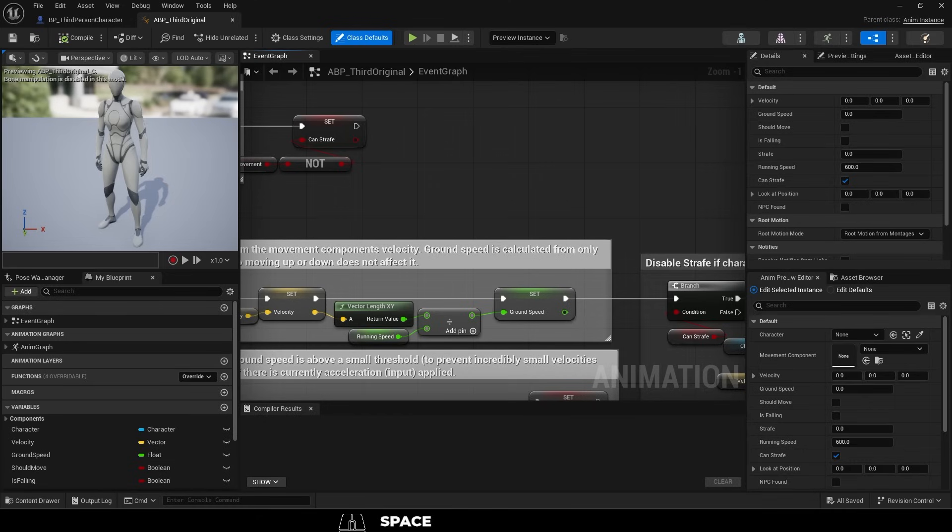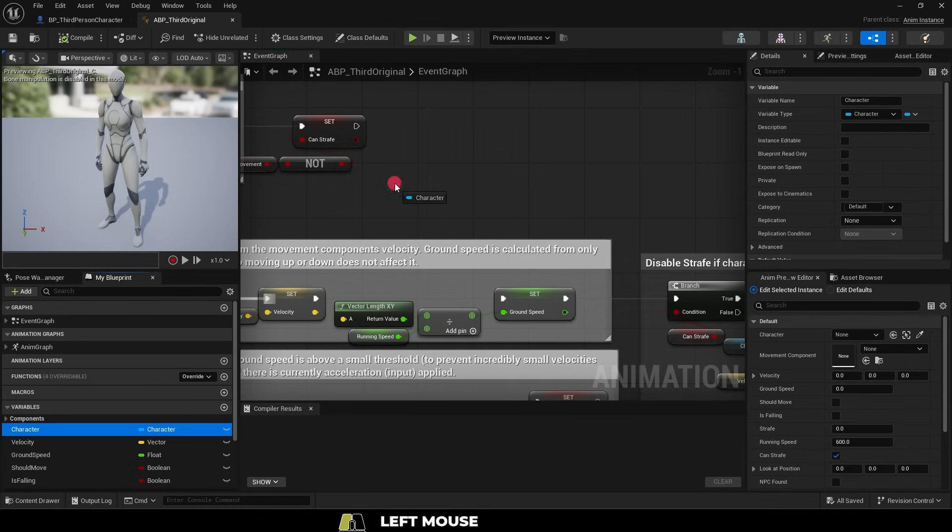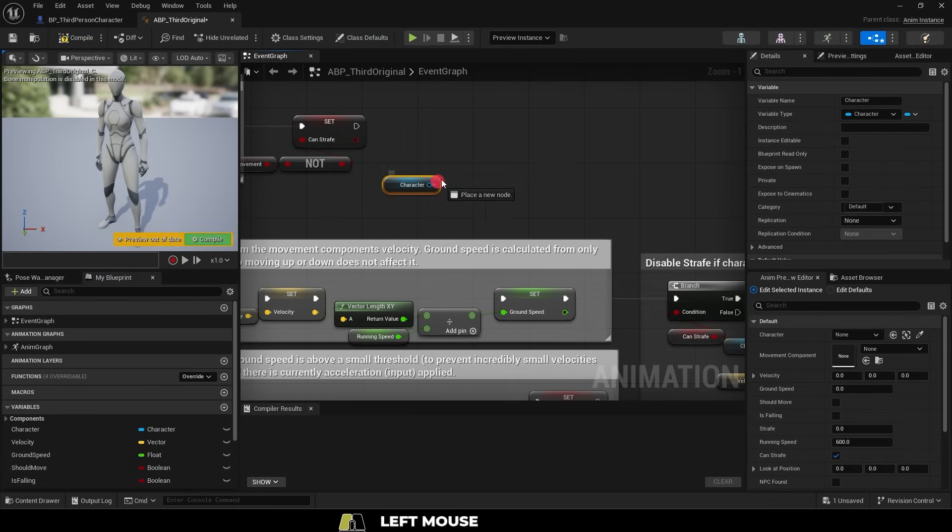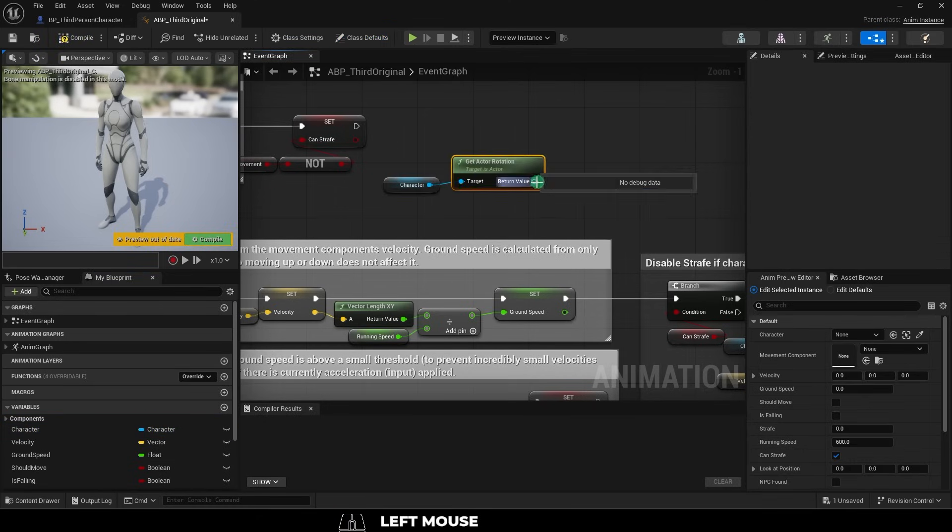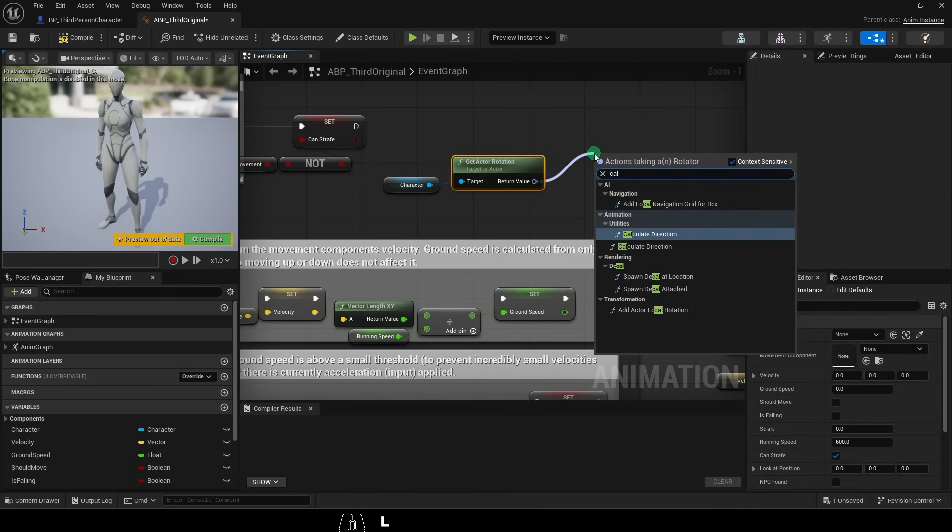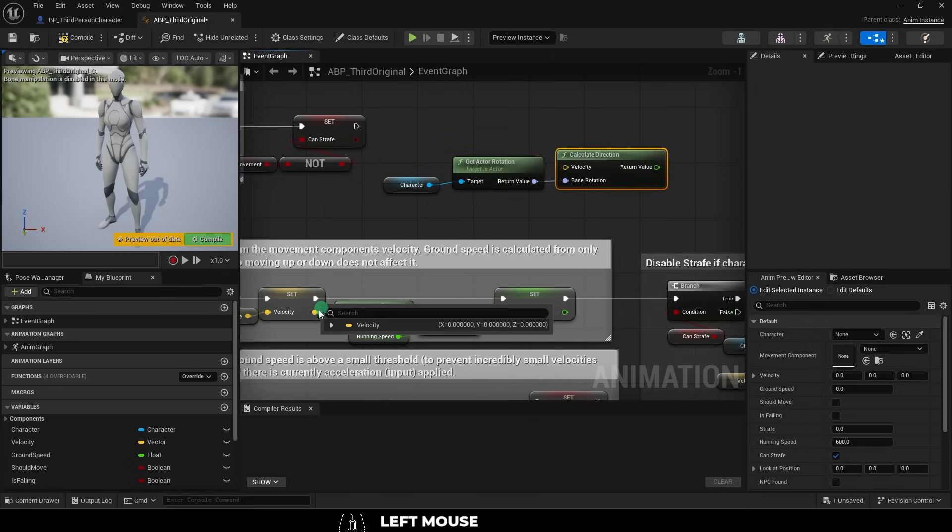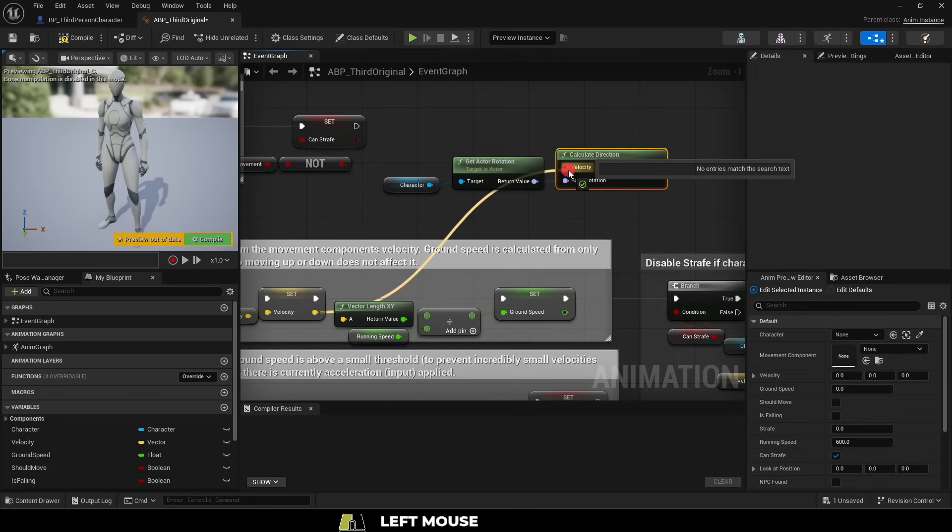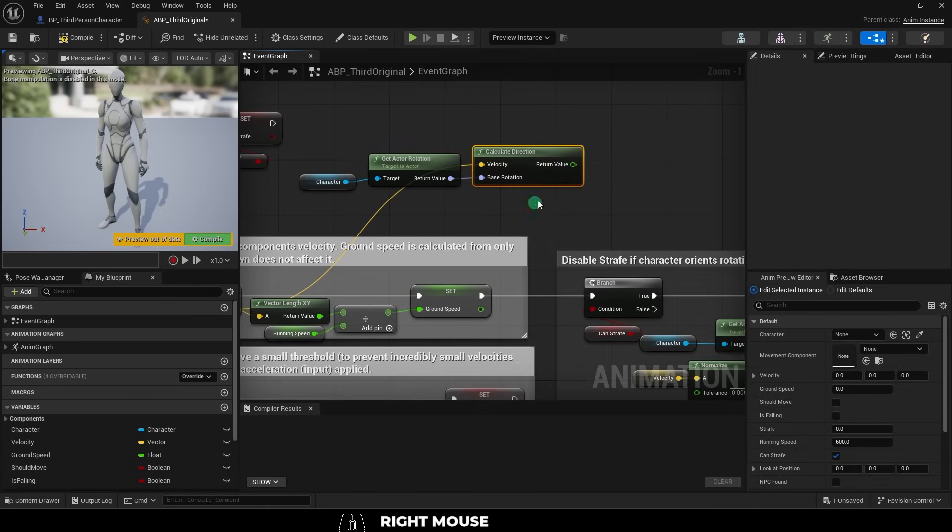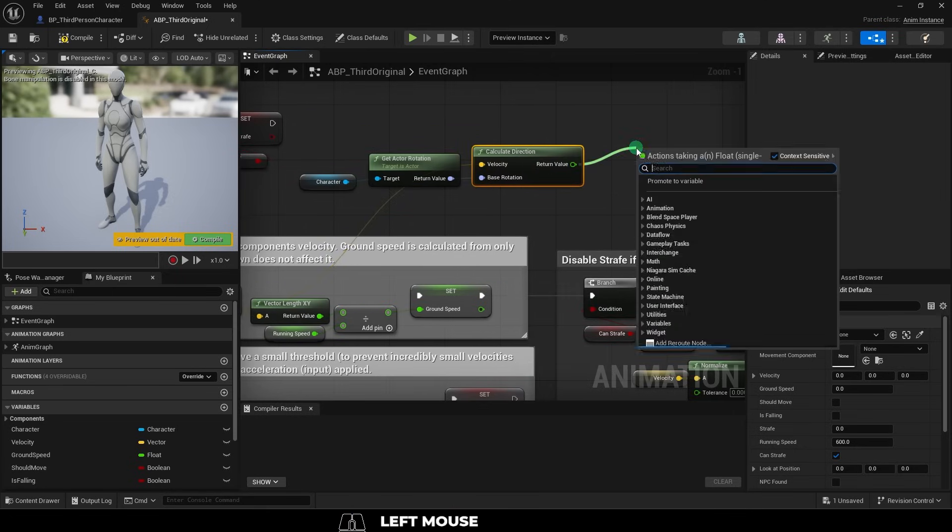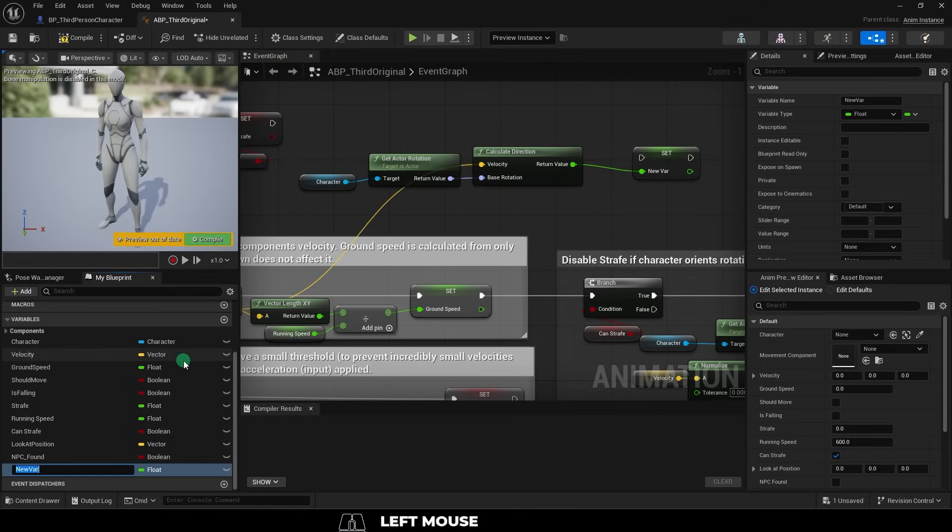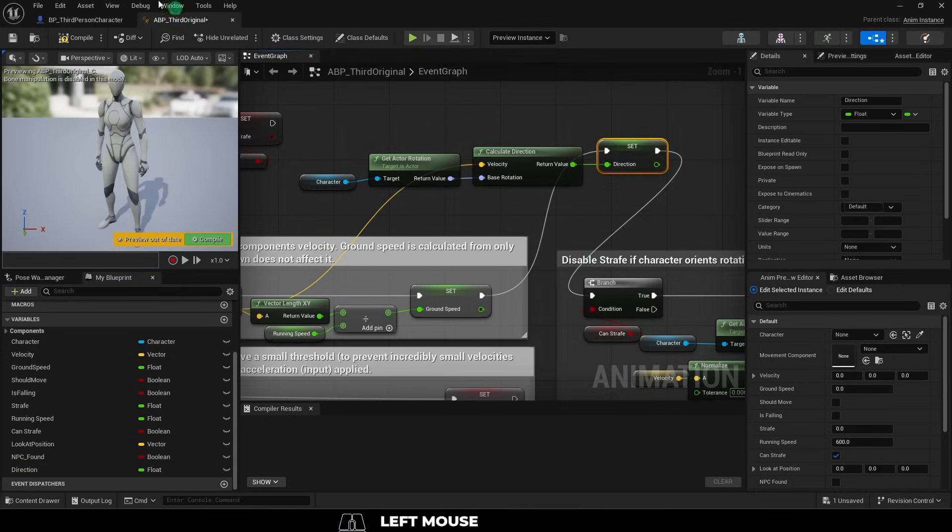Now we just need to make some changes to the ABP. First, we'll want to grab out the character, drag out a get actor rotation and drag out a calculate direction. This just calculates the direction that we're facing. Then promote the return to a variable and plug it in like this.